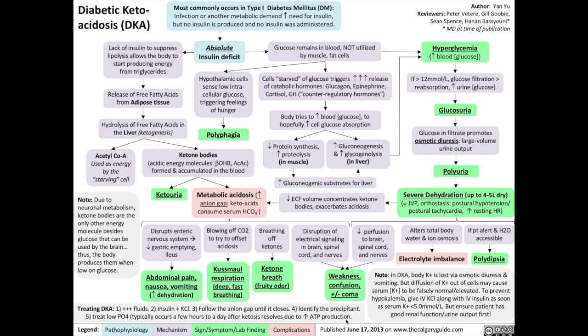And that's all for diabetic ketoacidosis. If you enjoyed our overview of this topic and now have a better understanding of just how and why the signs and symptoms of DKA are what they are, please check out the related videos on hyperosmolar hyperglycemic state, type 1 and type 2 diabetes.